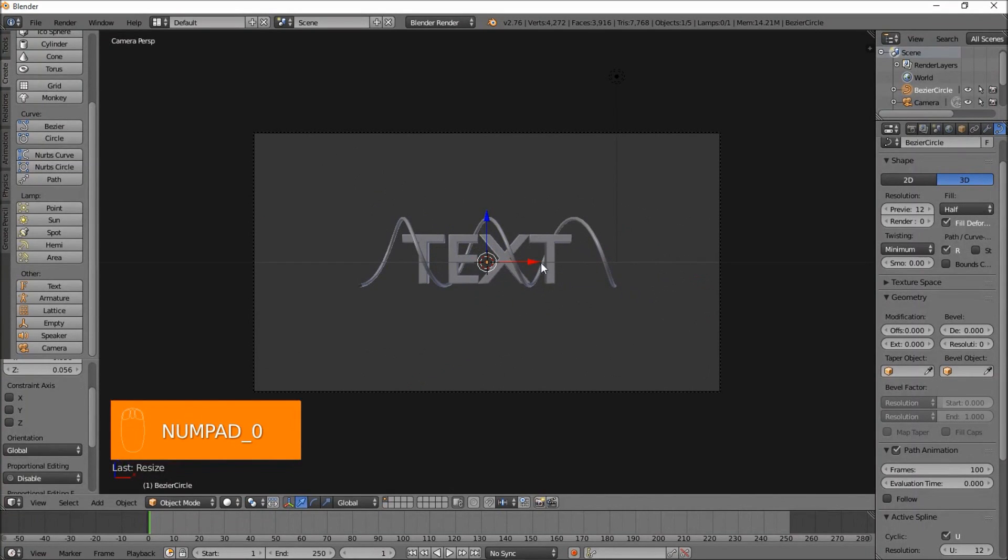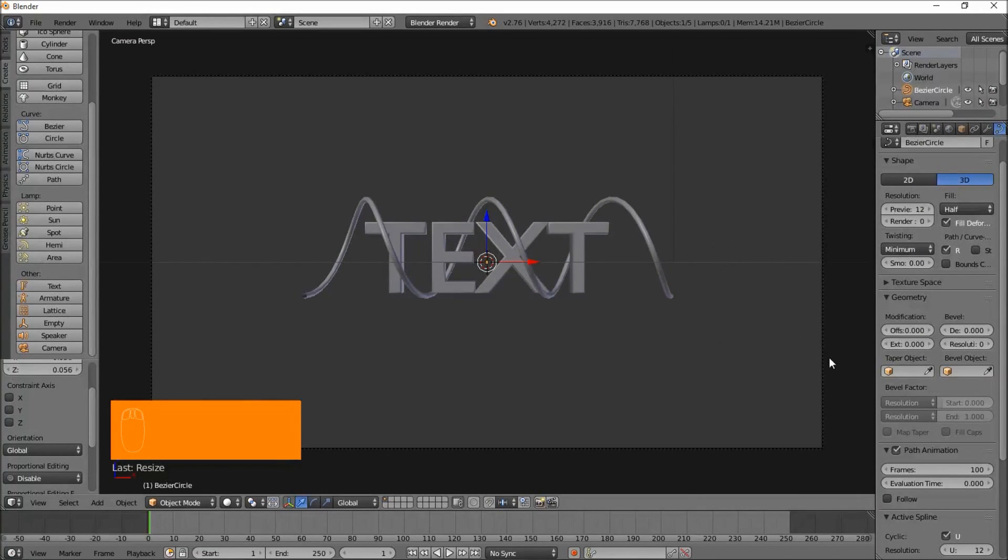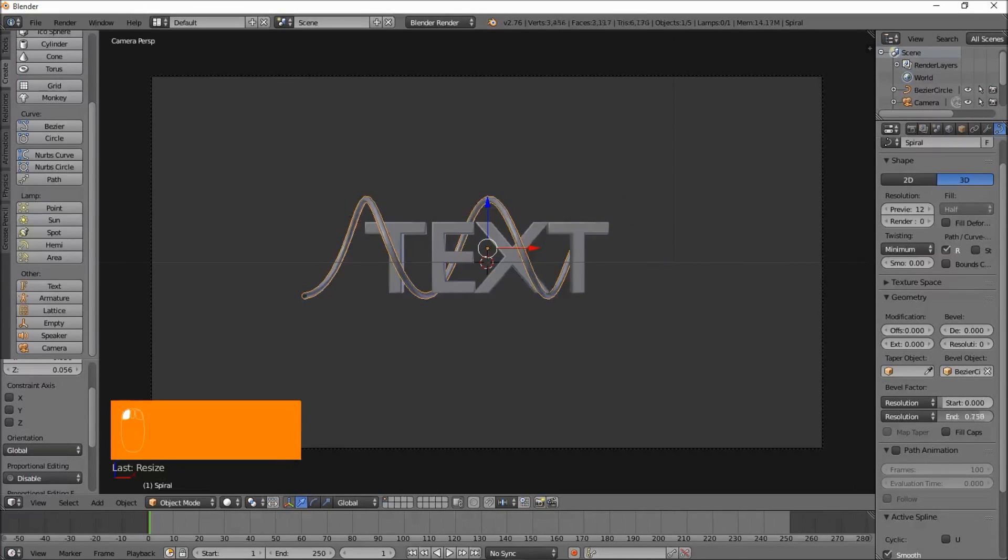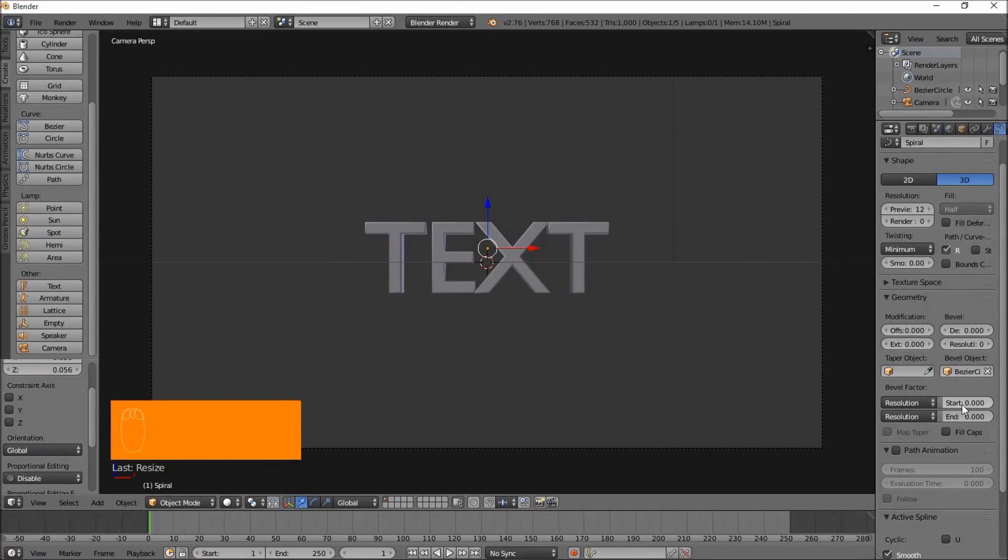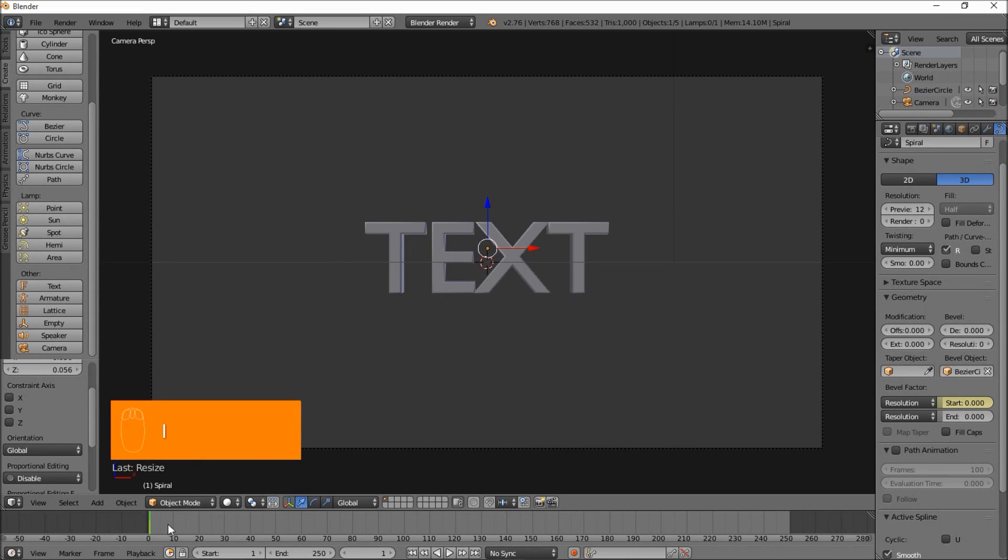Press numpad 0 to go back into camera view. What we want to do now is animate this spiral. Right click on it. Frame 1, we'll pull the start and end to 0. Hover your cursor over the start and press I. Jump to frame 20 and just pull the start up to 1. Hover your cursor over that and press I.